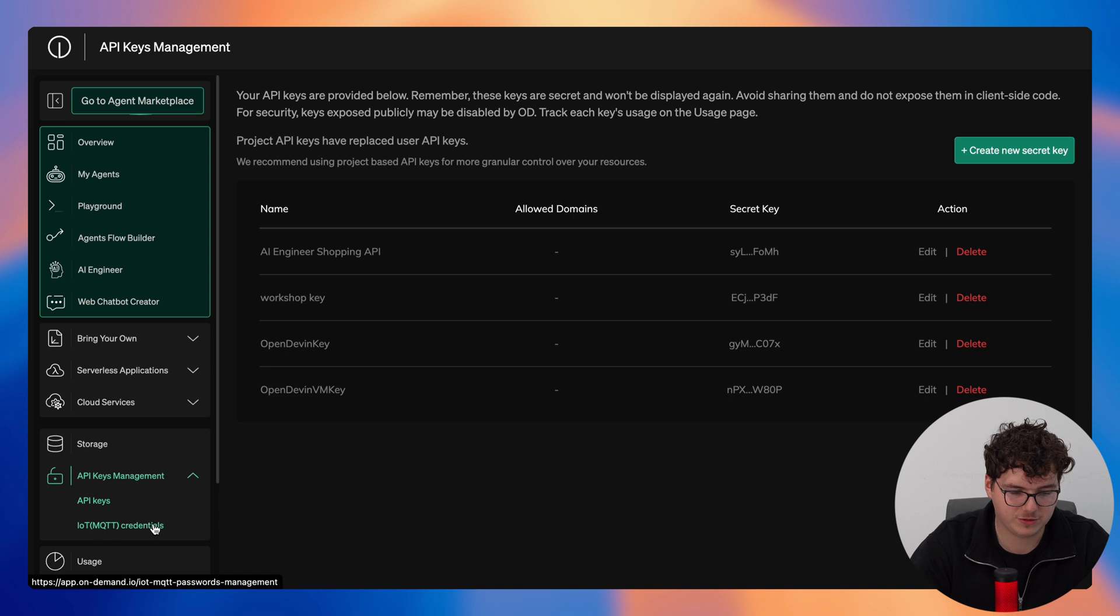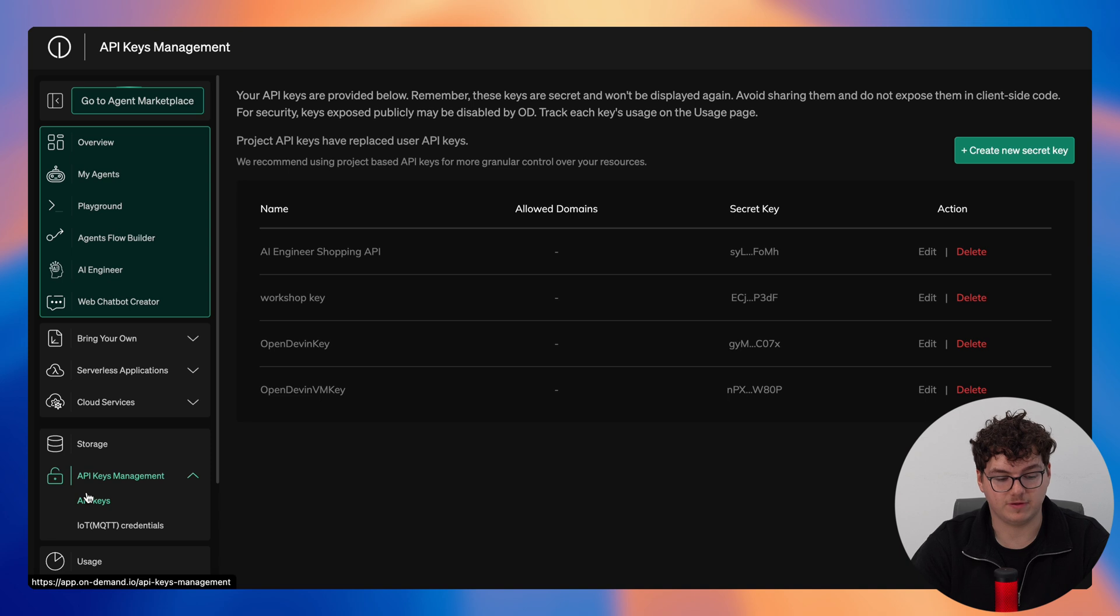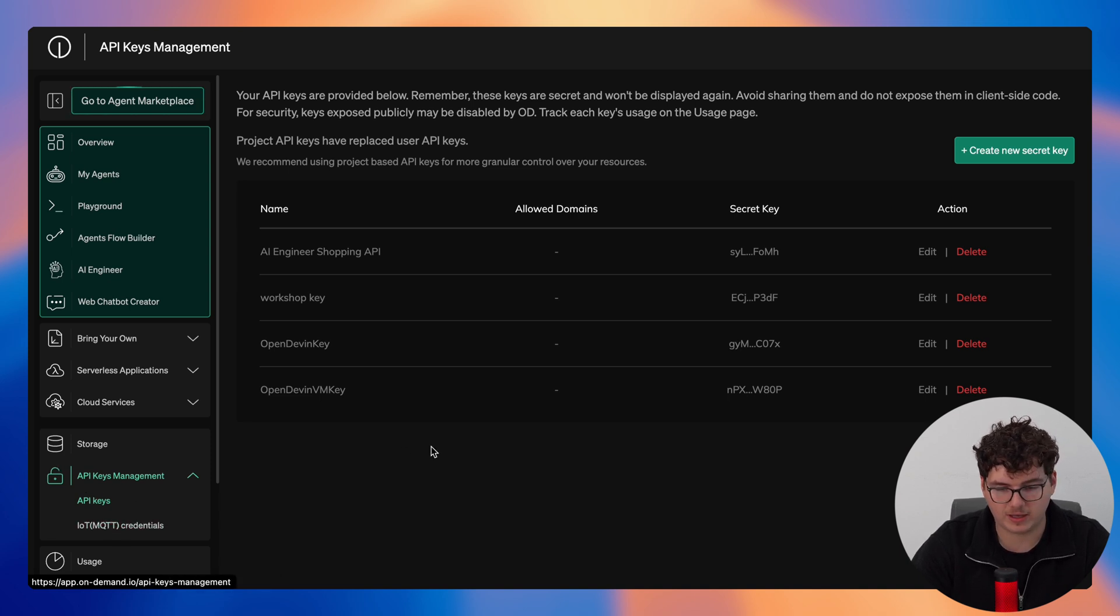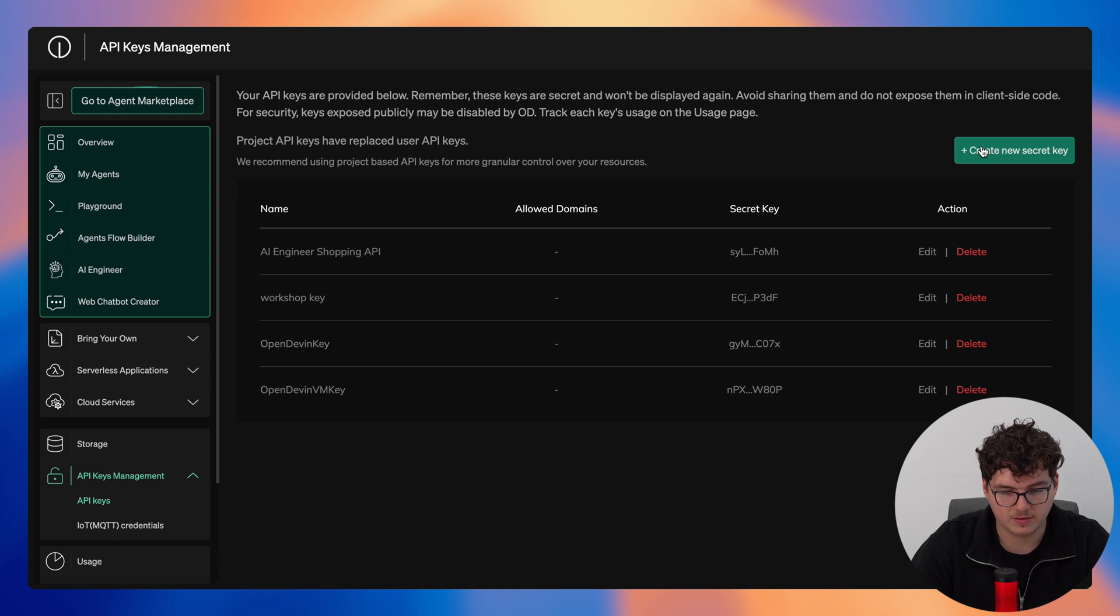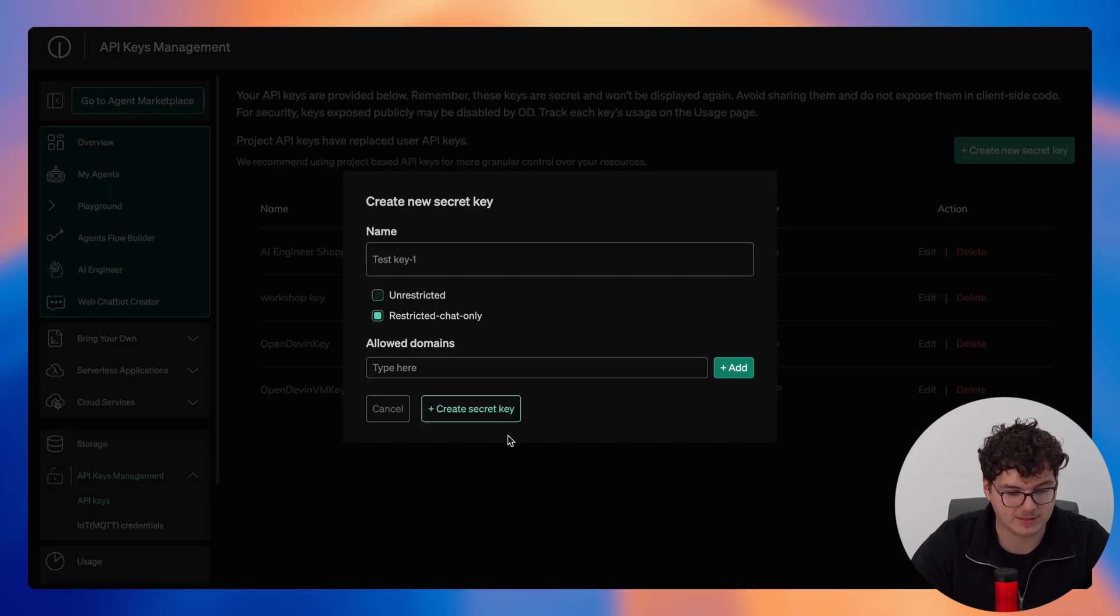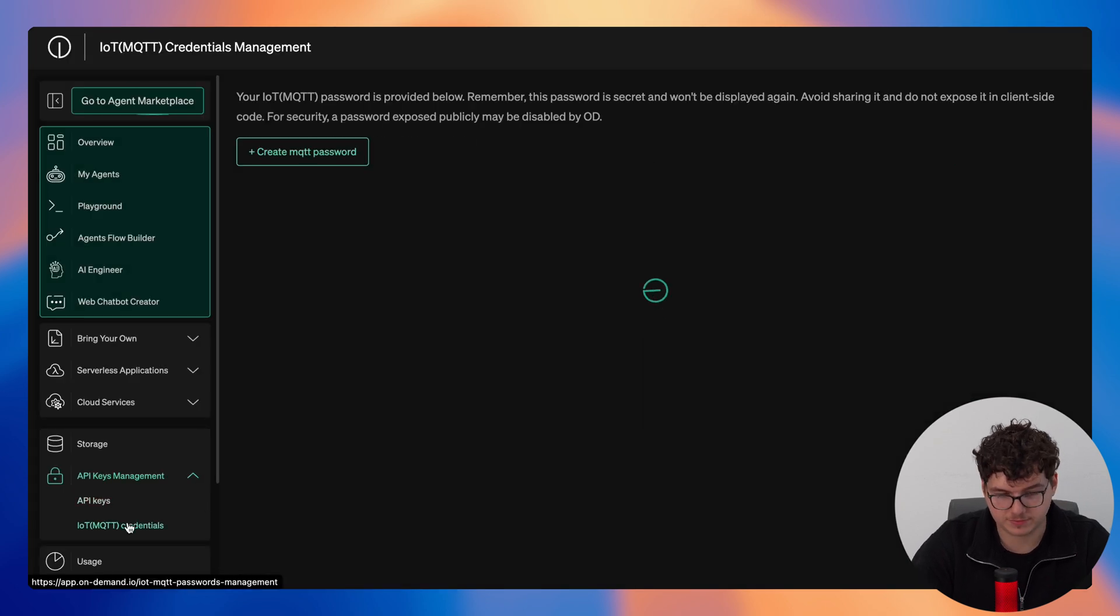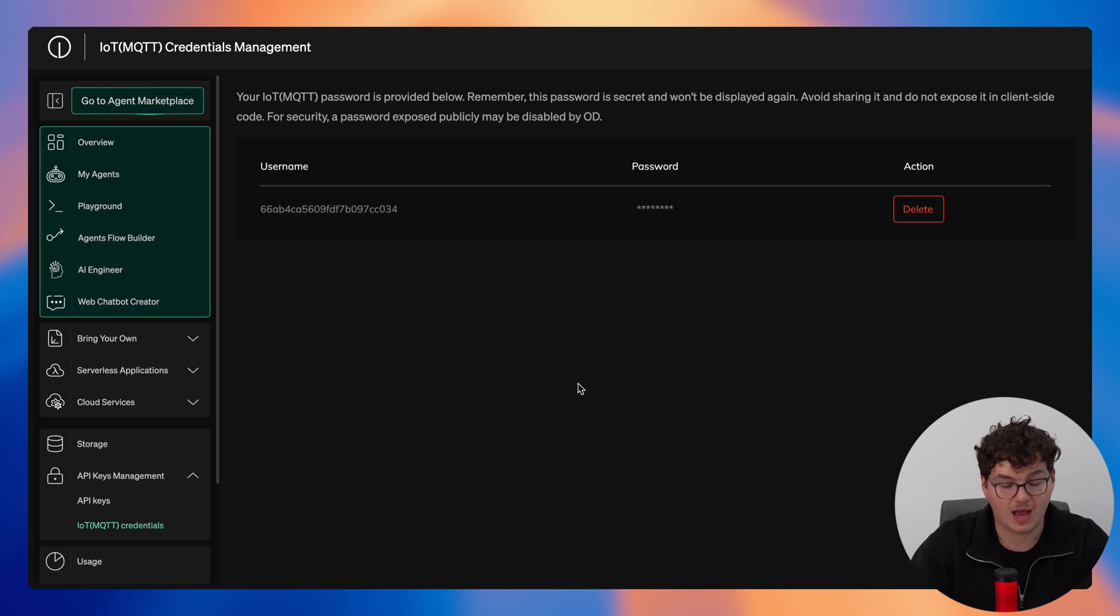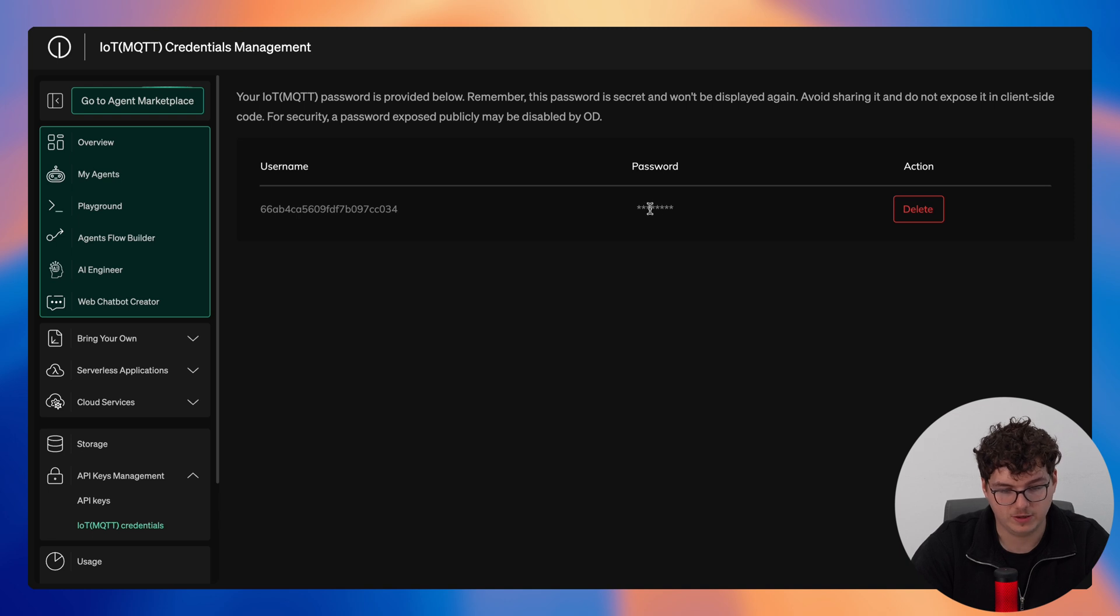Now we can jump into our API key management. So here we have two different types of API keys. We have our default API keys, these are used in the playground and our agent flow builder, and then you have your IoT MQTT credentials. So jumping into API keys you can see here these are the ones that we have previously configured and we can also create a new secret key here where all we'd need to do is provide a name and then add our allowed domains. Jumping into our MQTT credentials now, here your account is limited to one MQTT password and what's very important to note is that once created you are not able to view this again so make sure that you save it somewhere secure.